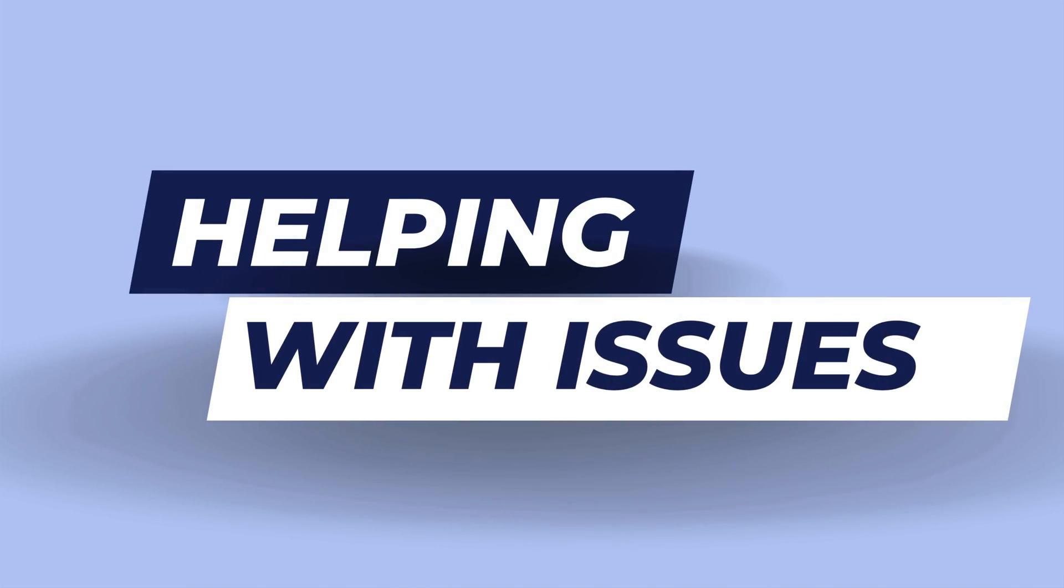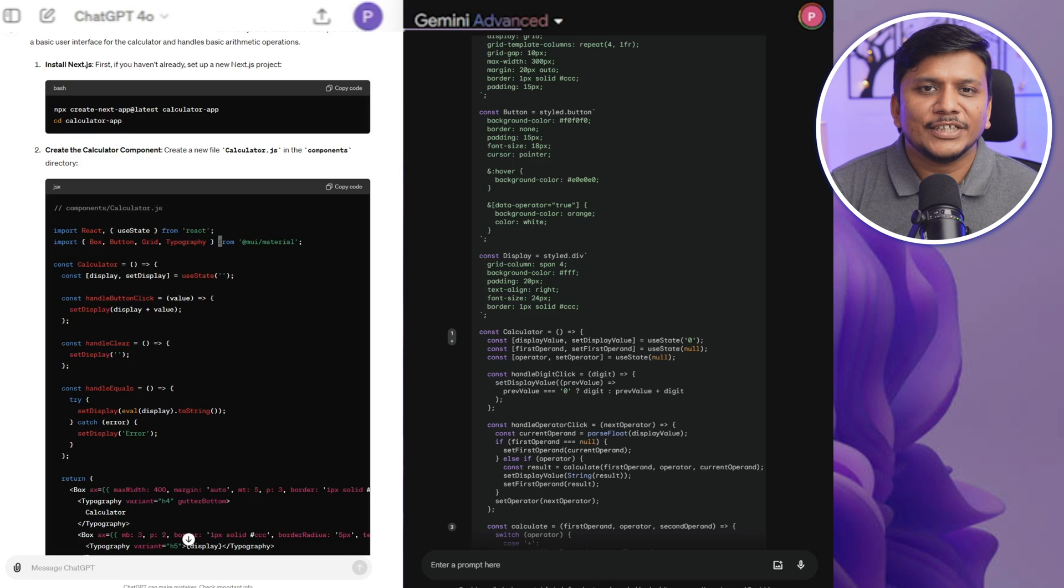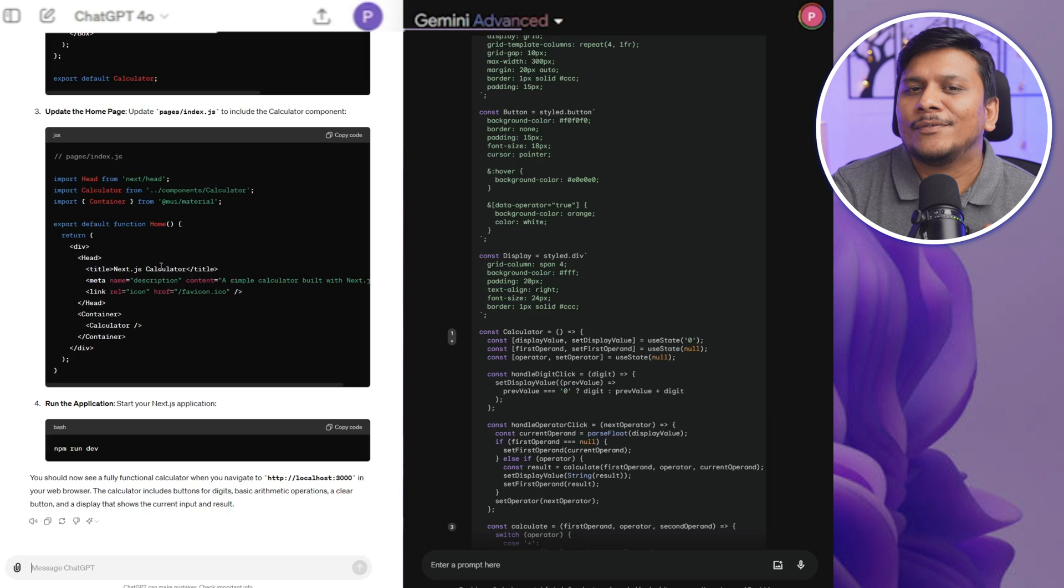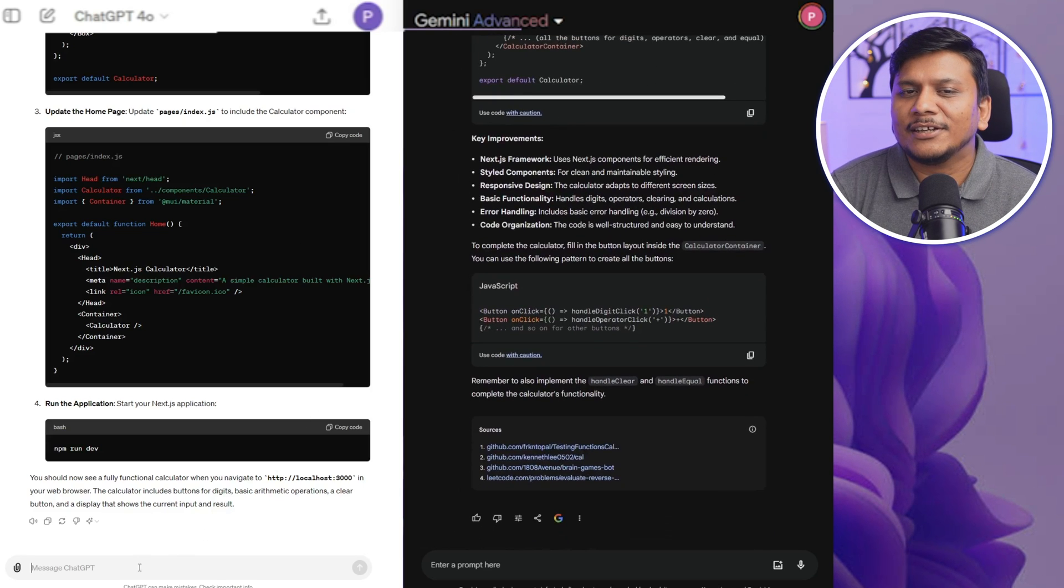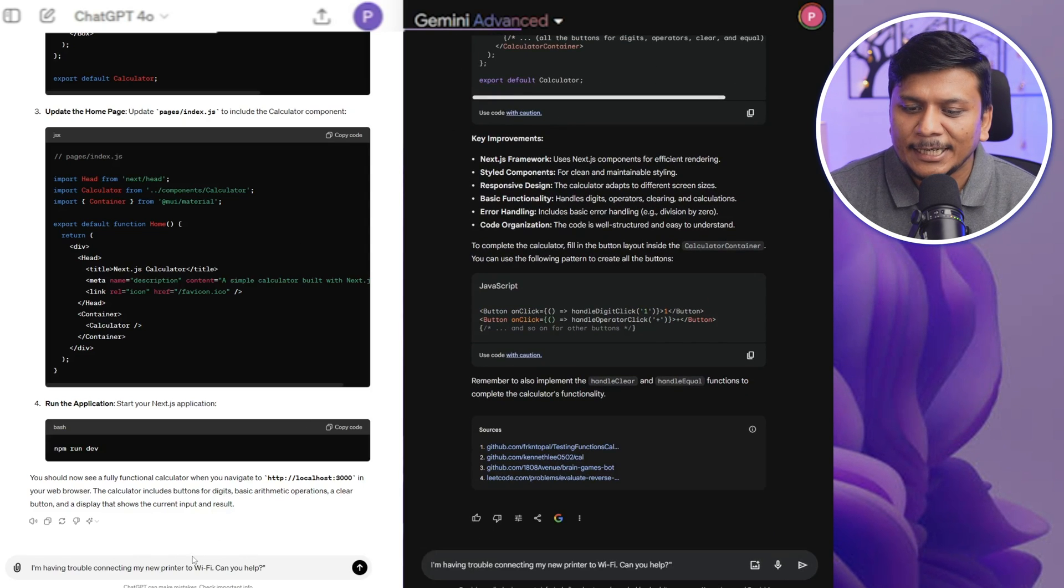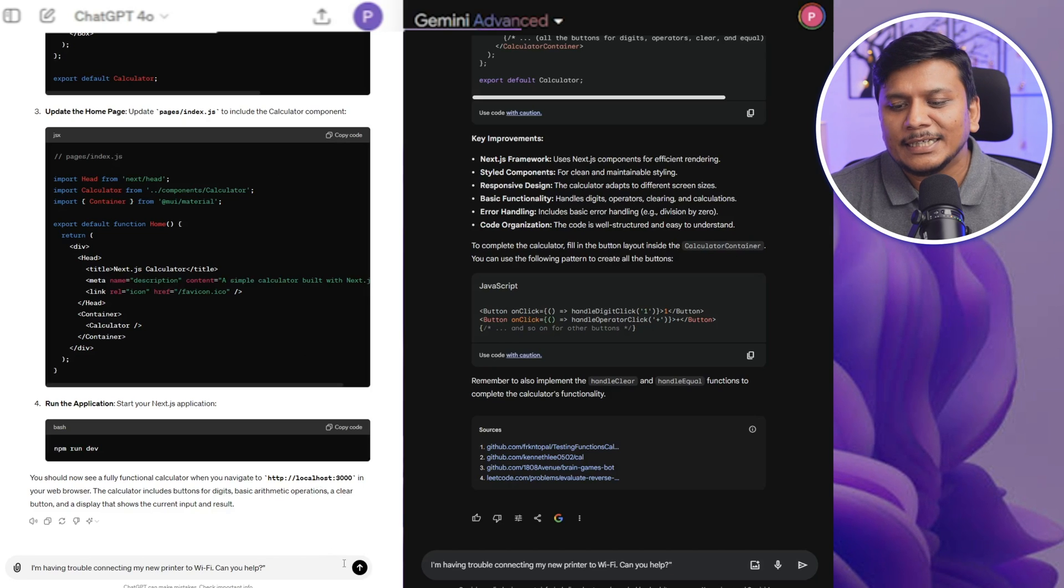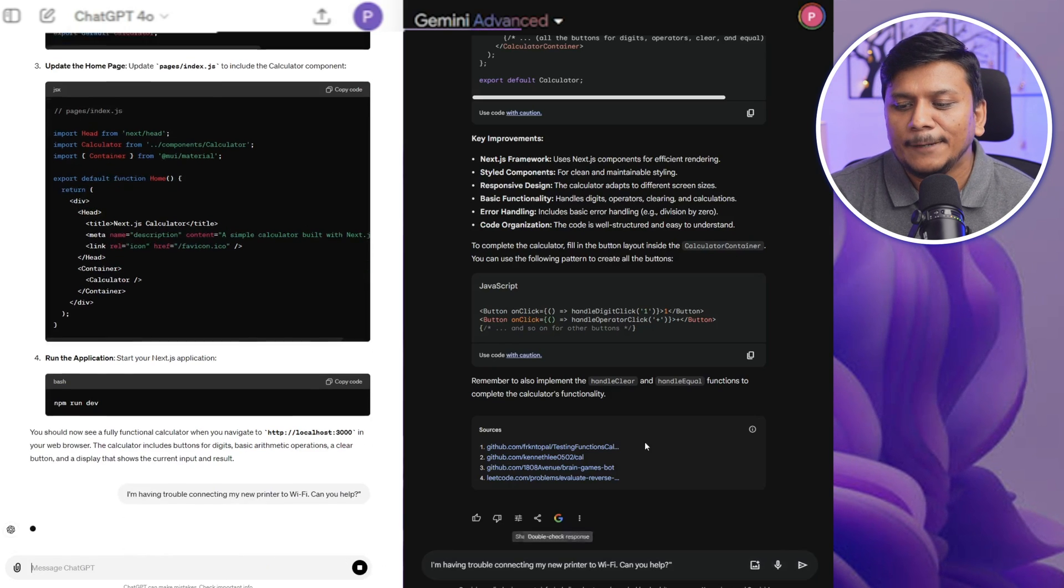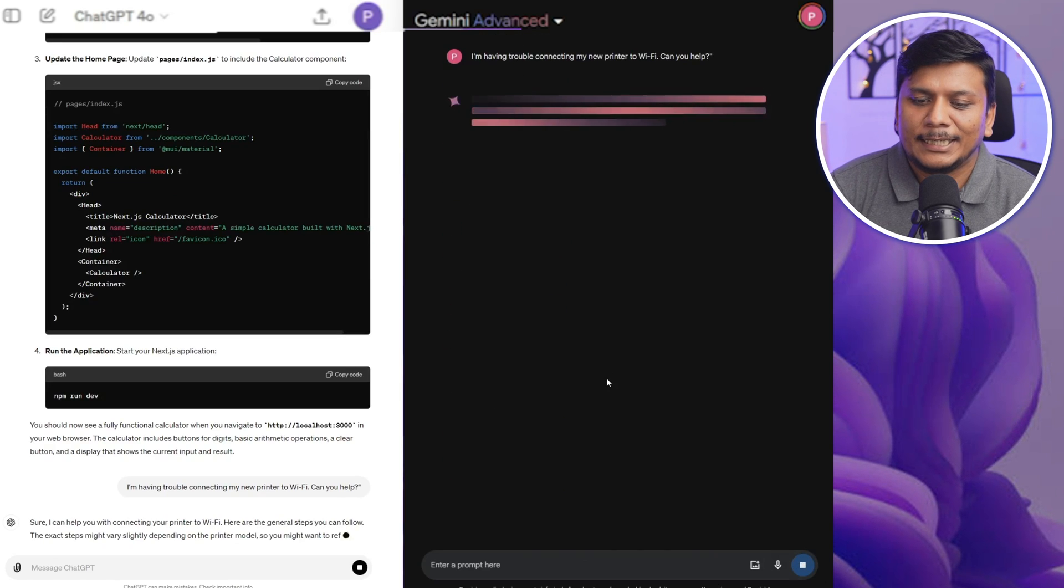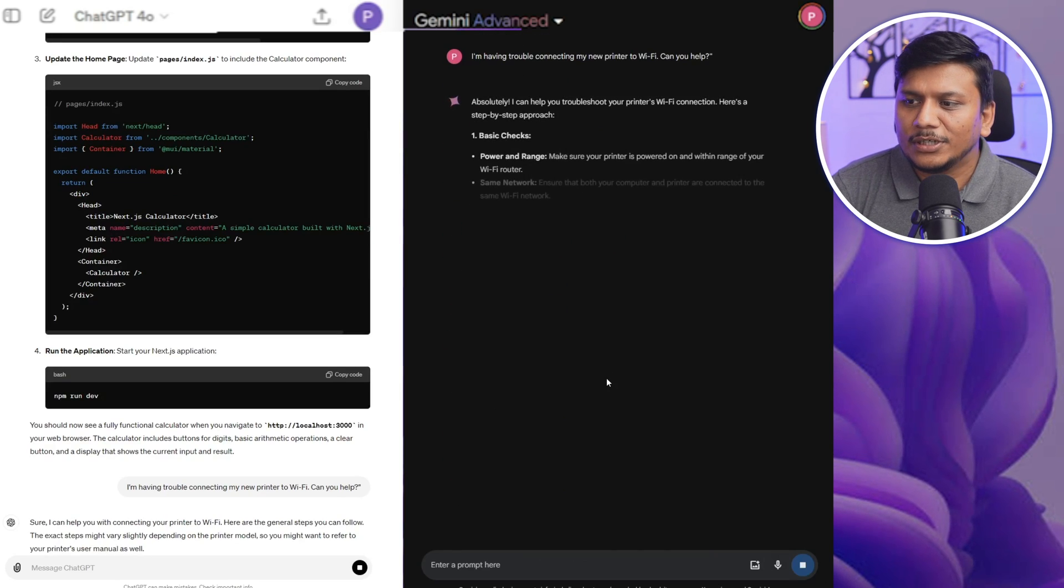But again, I'm not going to compare it with this one because here we are only talking about Gemini and ChatGPT 4.0. Now let's talk about another use case scenario, for example as a customer care of a printer company. So I'm gonna give the issue of the same customer to both these AI, which is they are facing trouble in connecting a new printer to Wi-Fi.